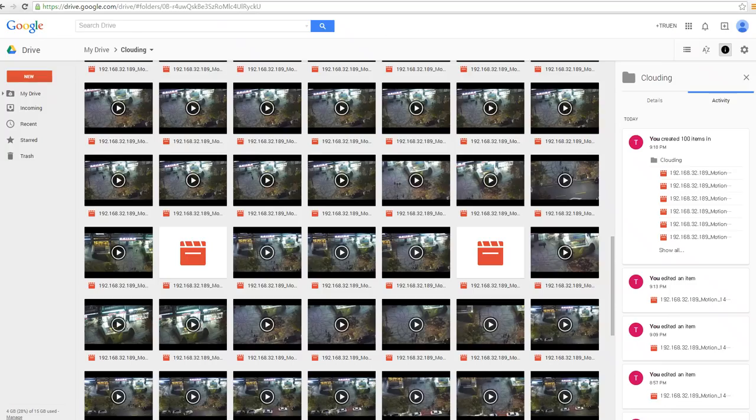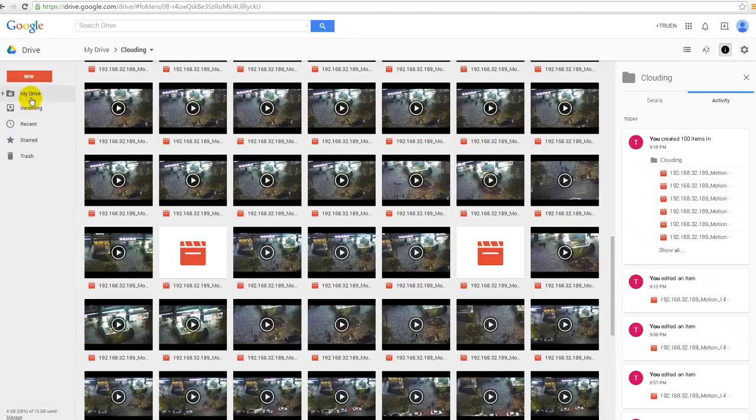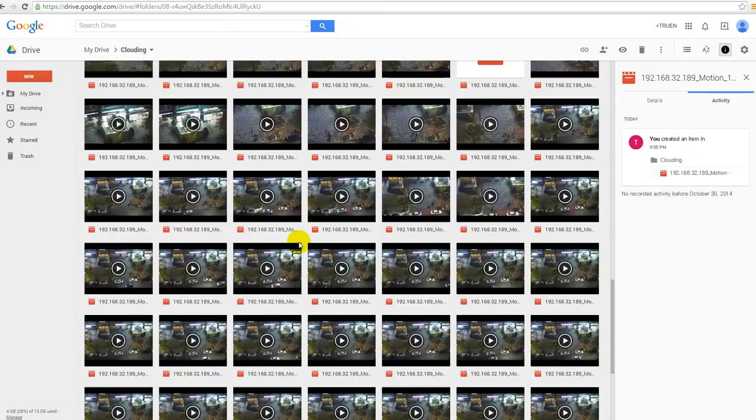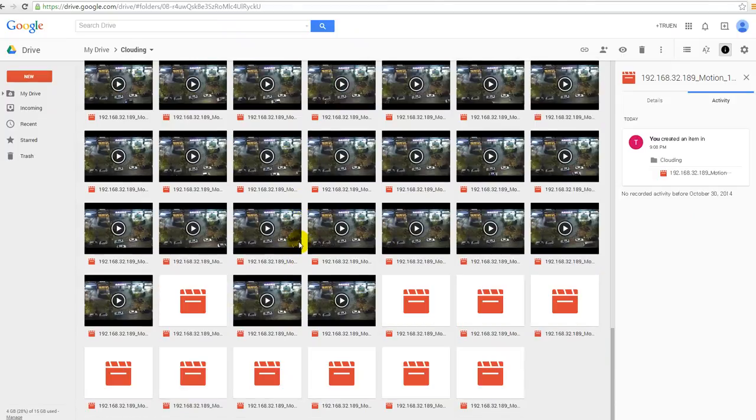And then let's check here. Here is my drive, which is the recorded video based on motion detection.